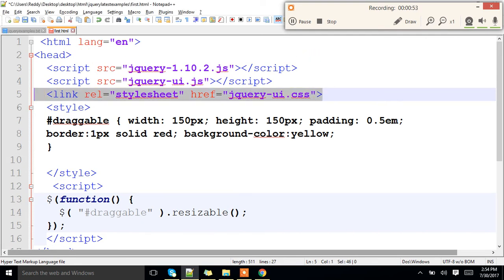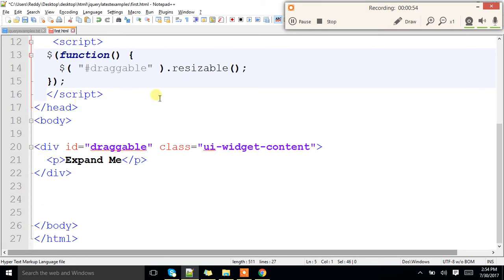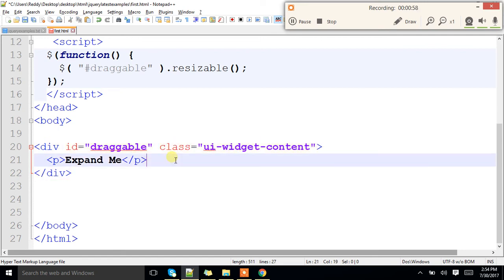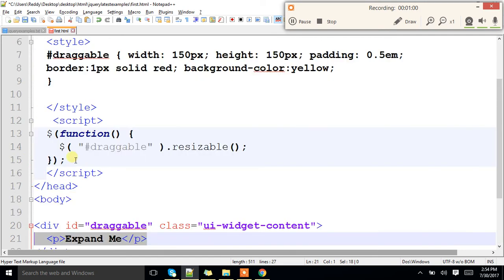So I am adding that CSS also. Here I have a div, I have added that widget content, I have a paragraph expand me.